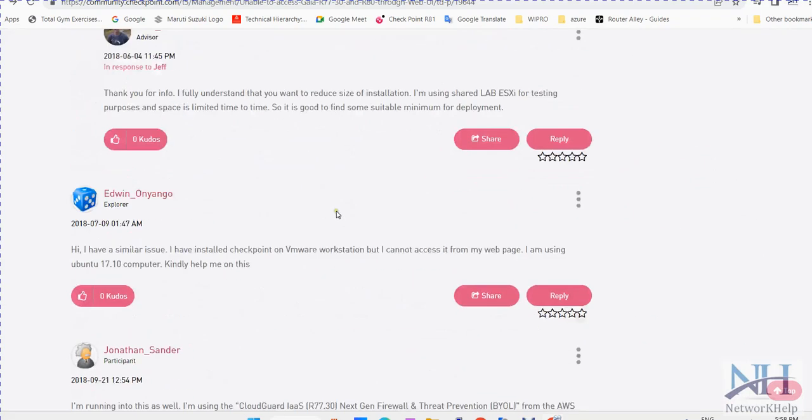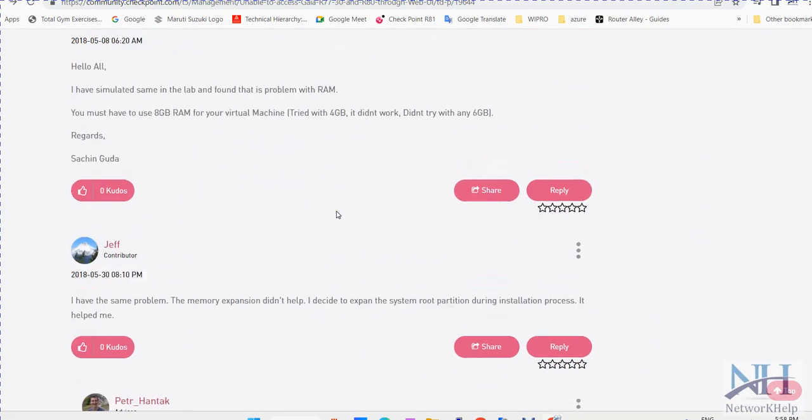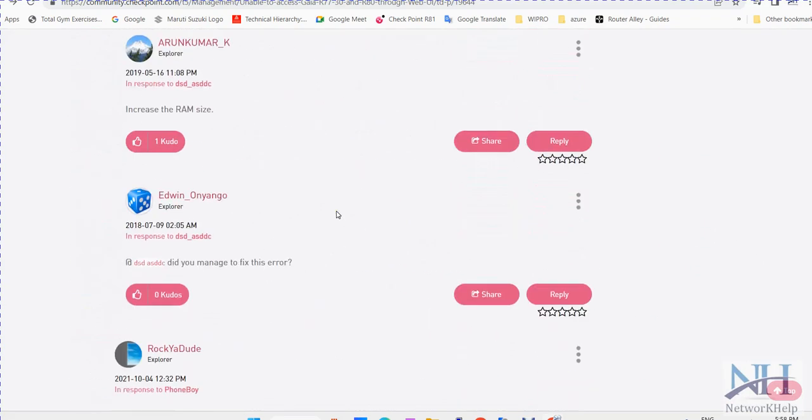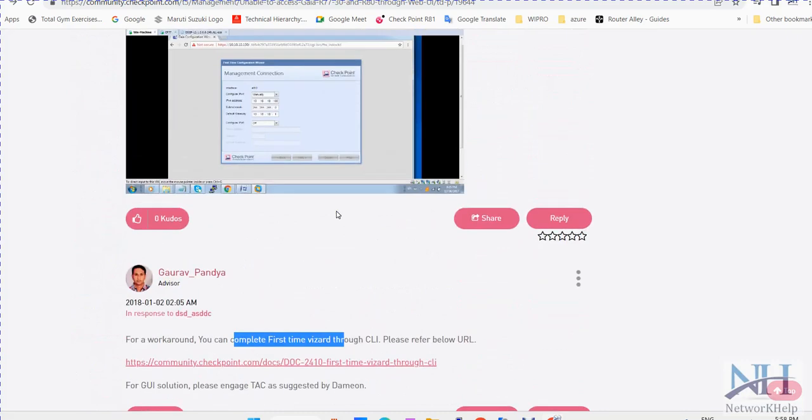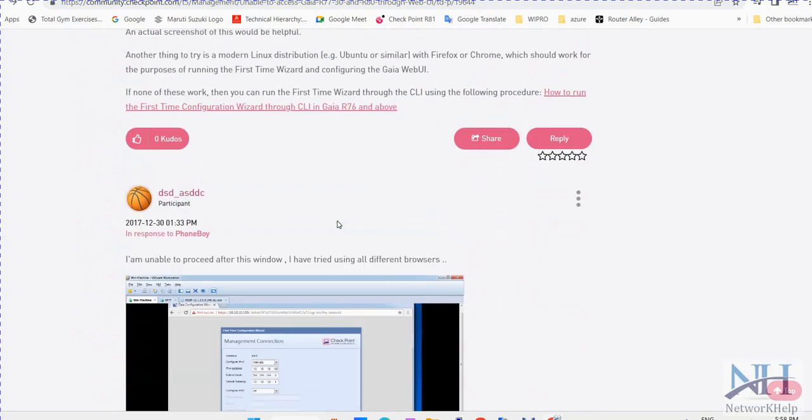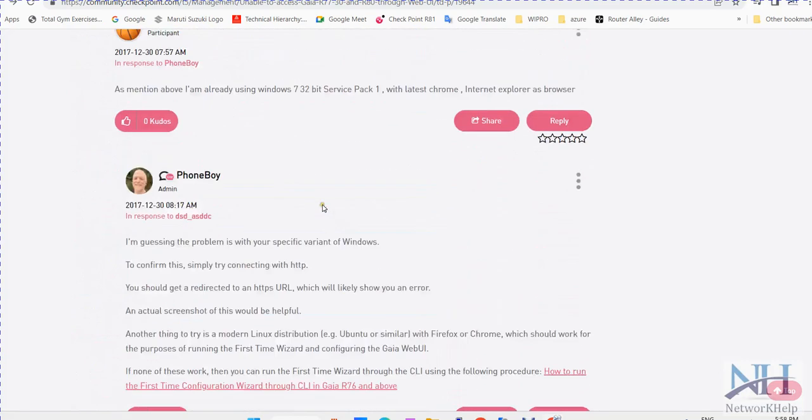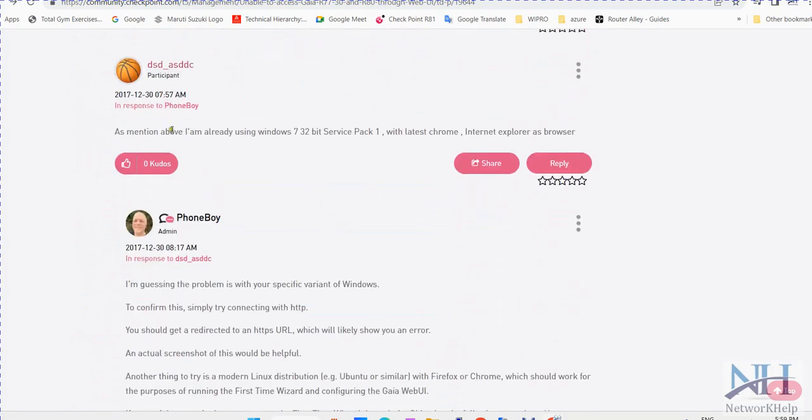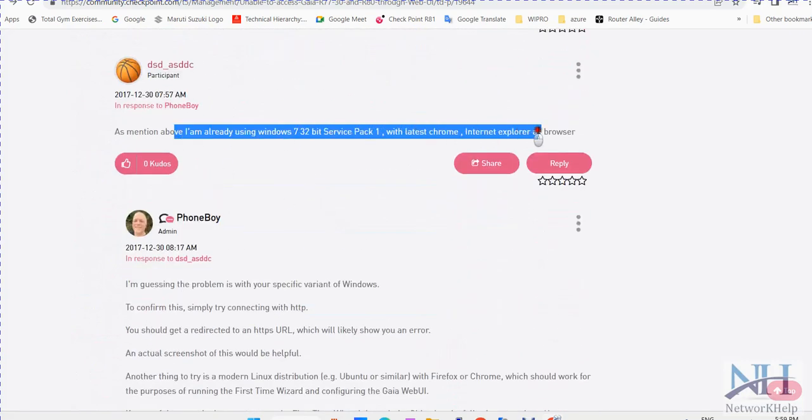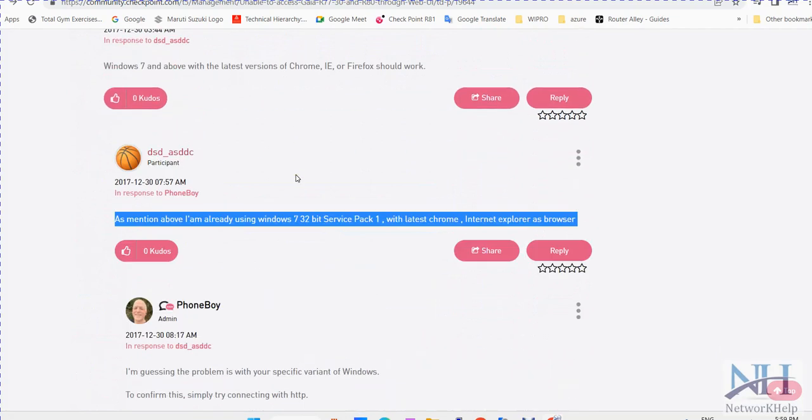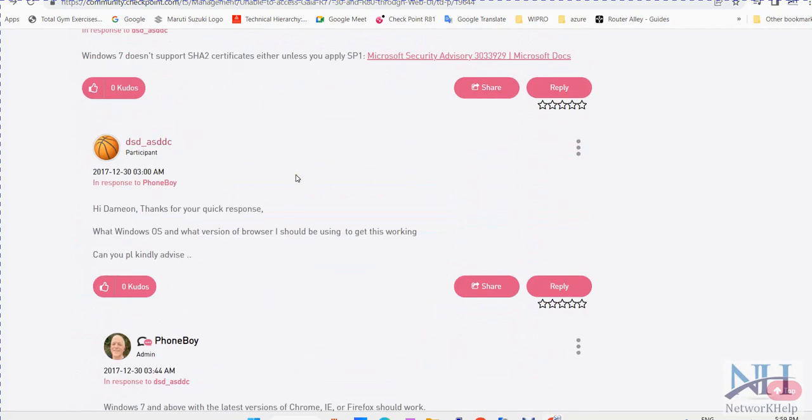You have seen multiple issues like after upgrade or during your BAU work, you are trying to access your web browser and suddenly what happened like you are not able to access your checkpoint Gaia portal.